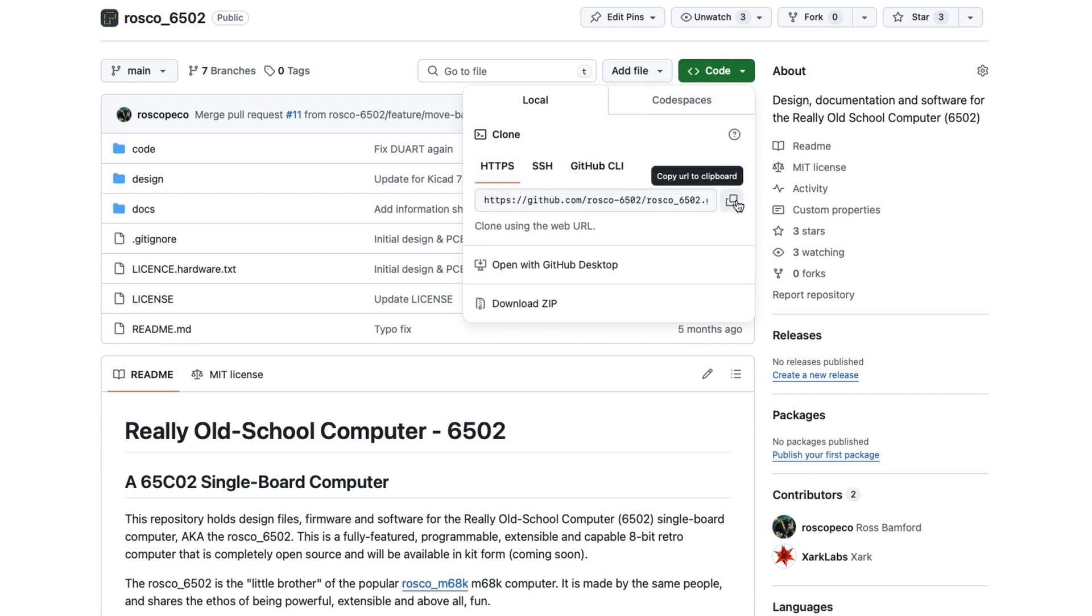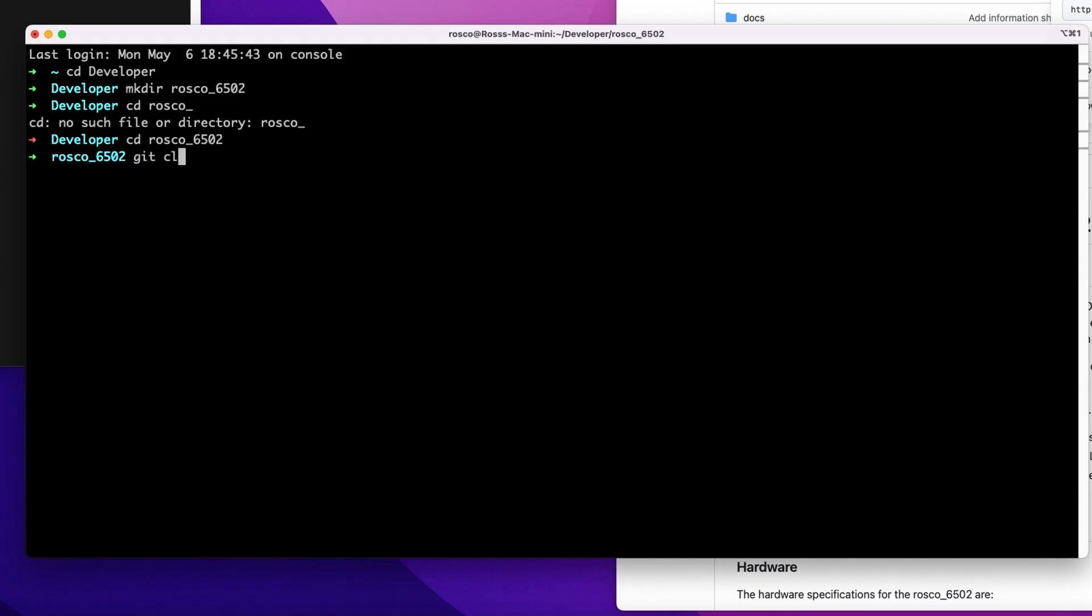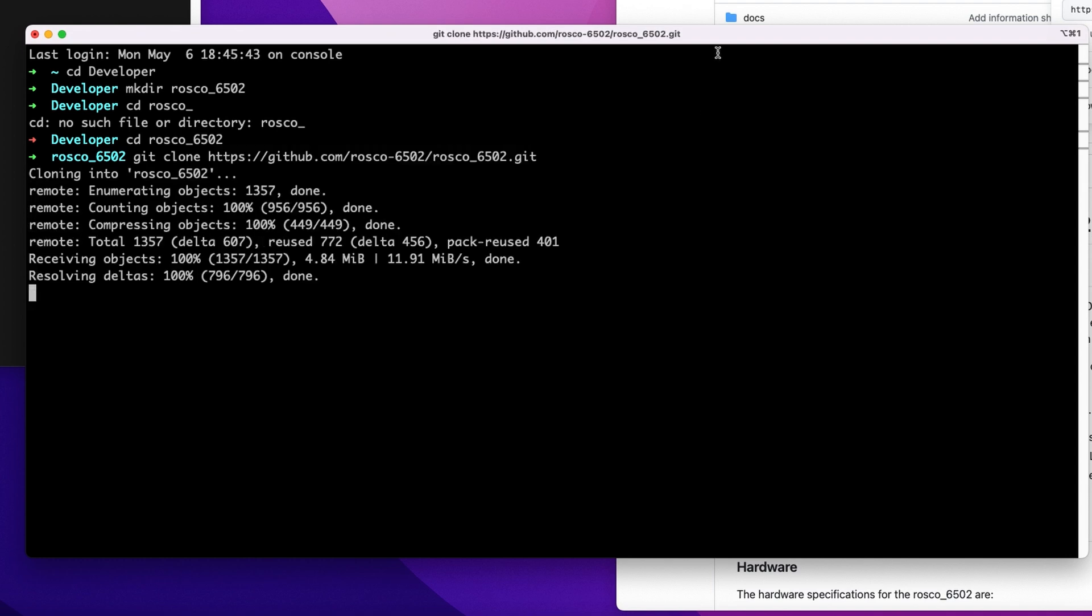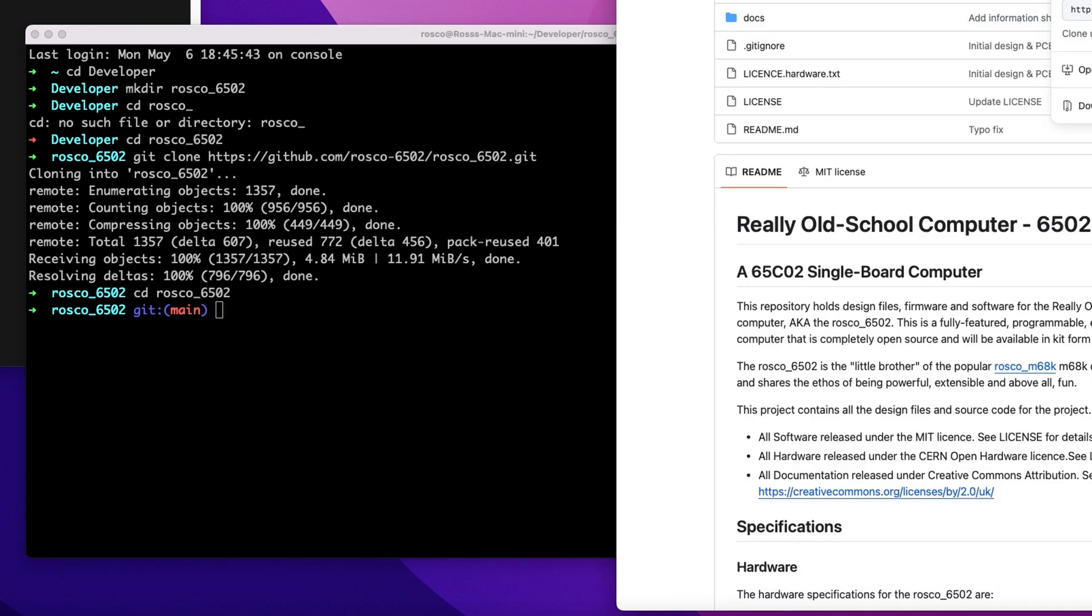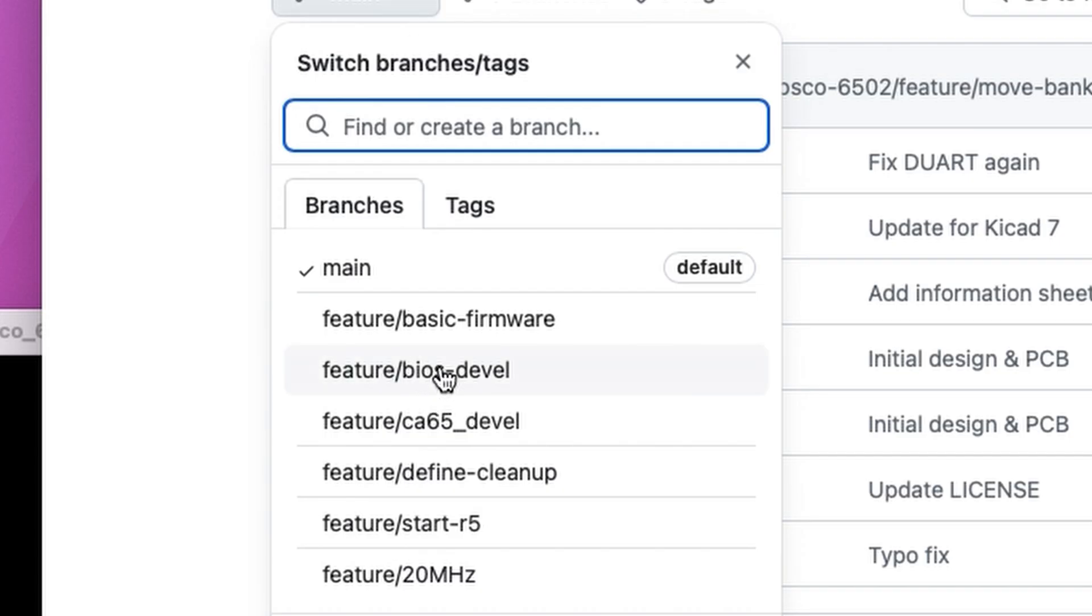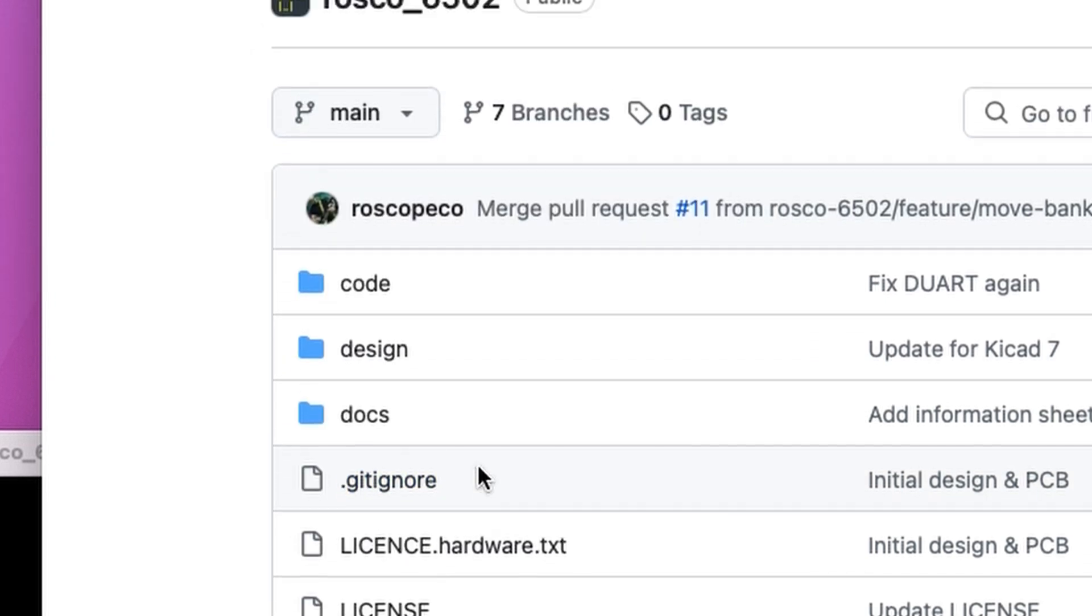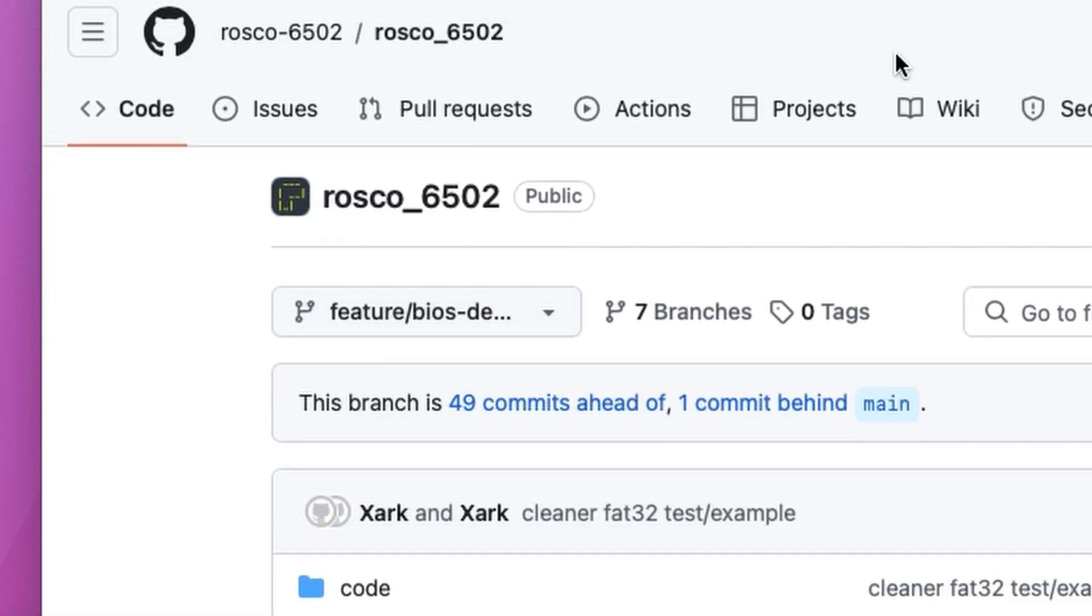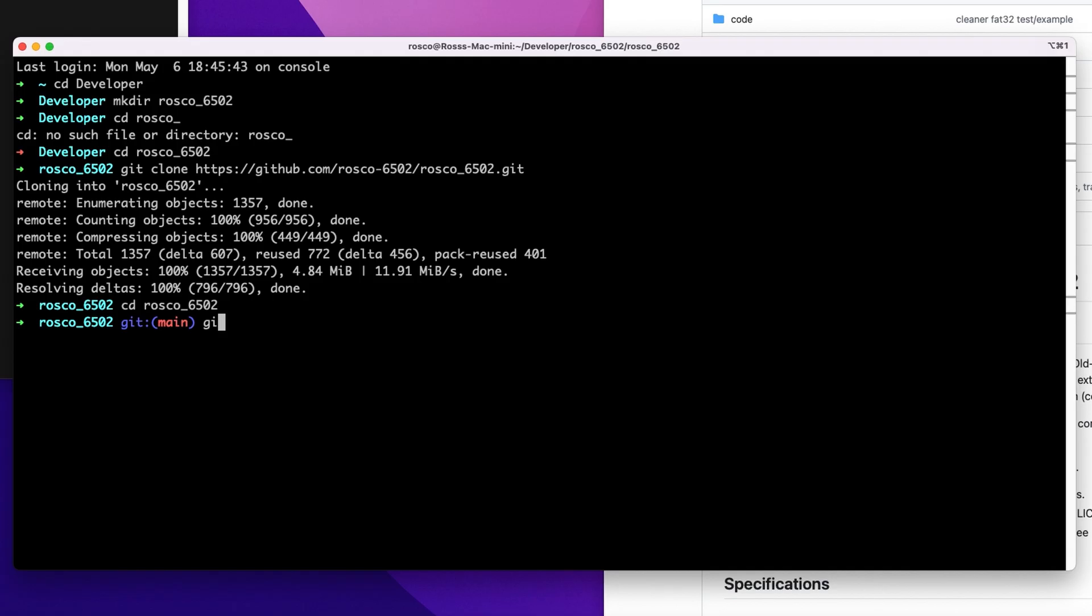And we'll clone that into our local machine. And the work at the moment is going on a branch. But it will be, probably by the time you watch this, it will be merged. But if not, it's the BIOS DEVAL branch. So we want to check that out.